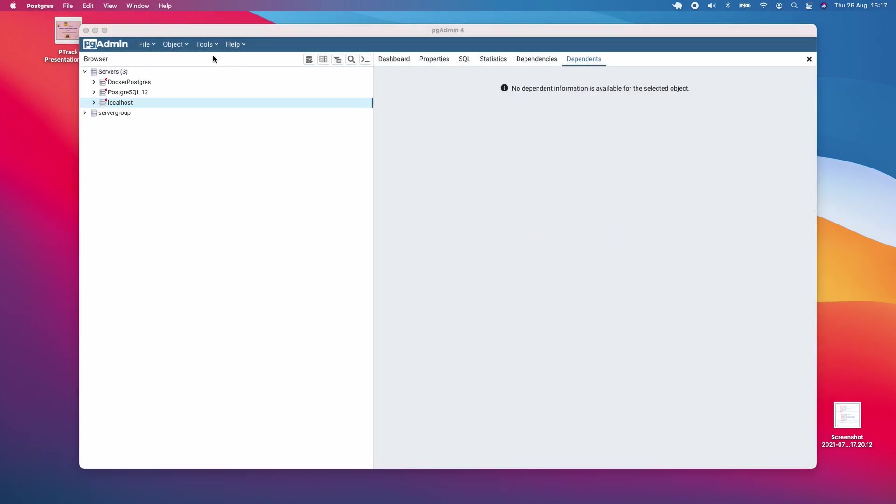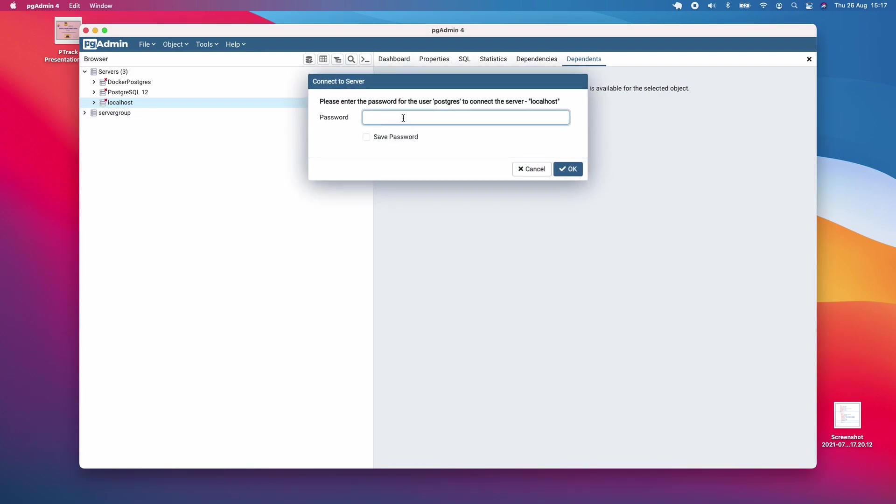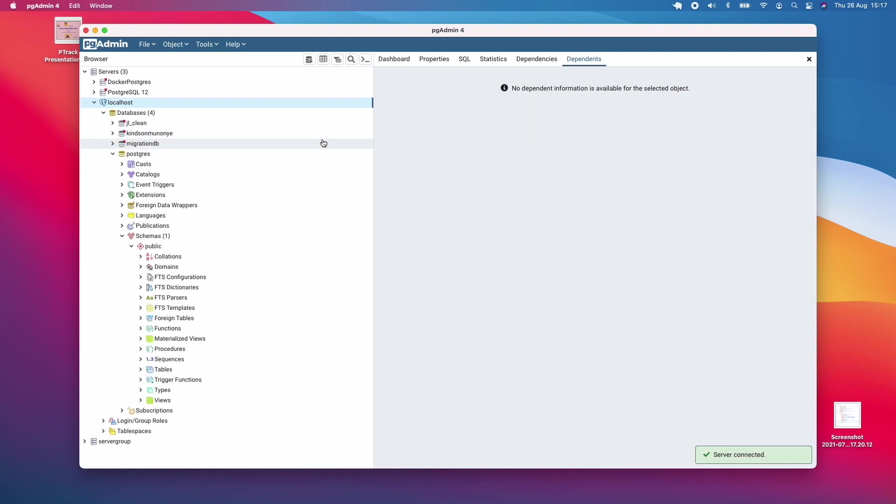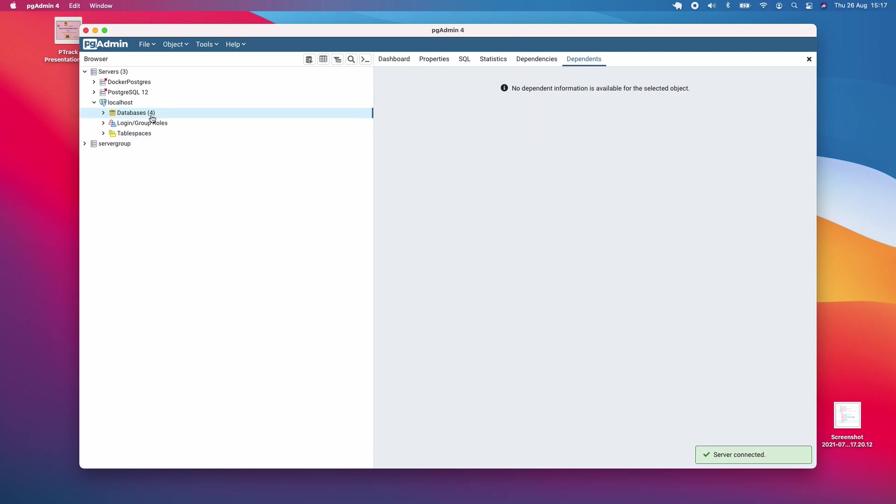Once it opens, go to localhost and enter the same password. I'm clicking save password and OK, and you can see it's going to drop down like this.